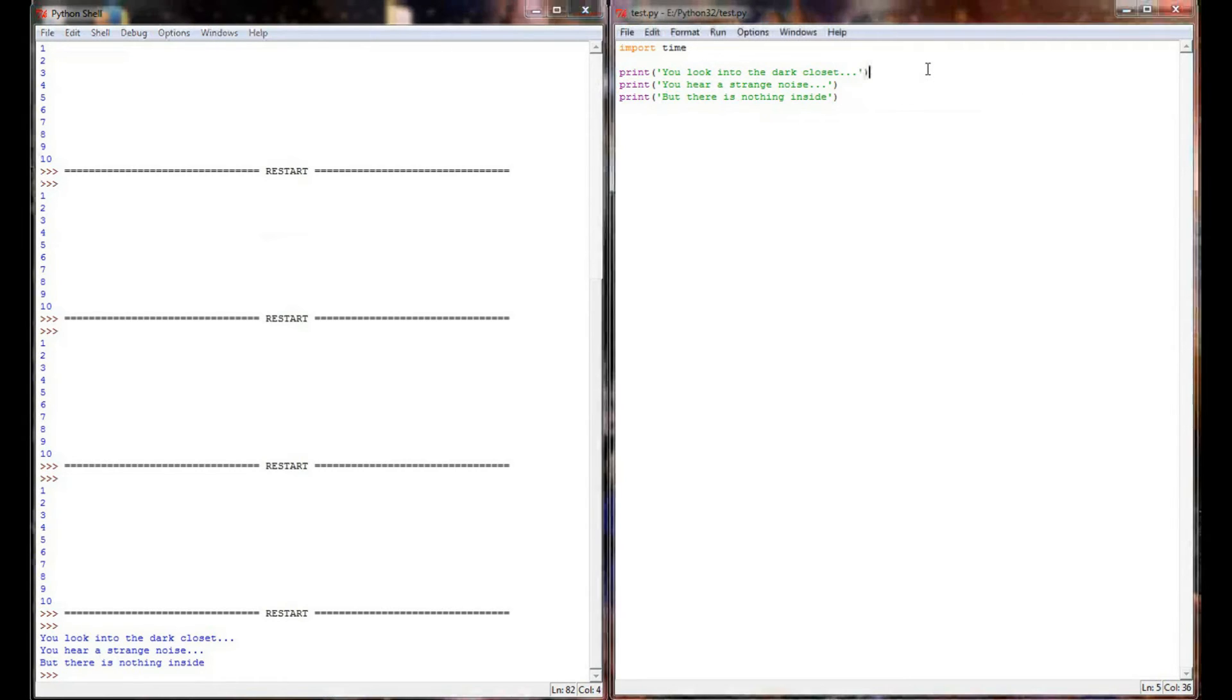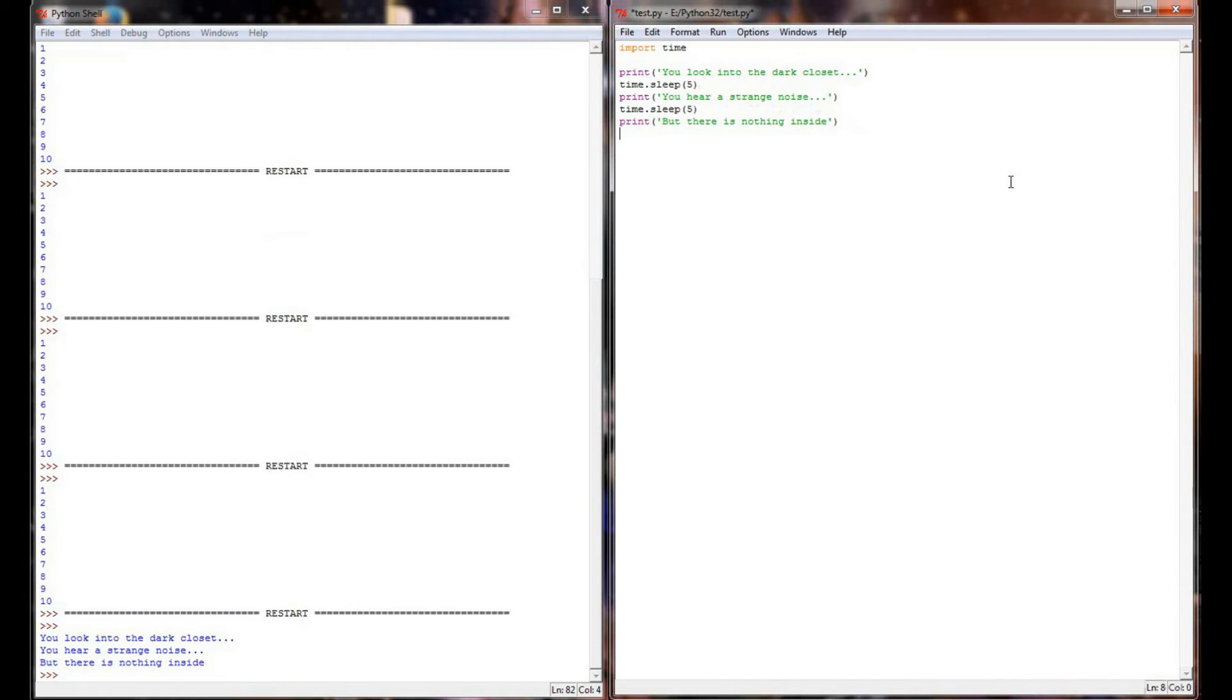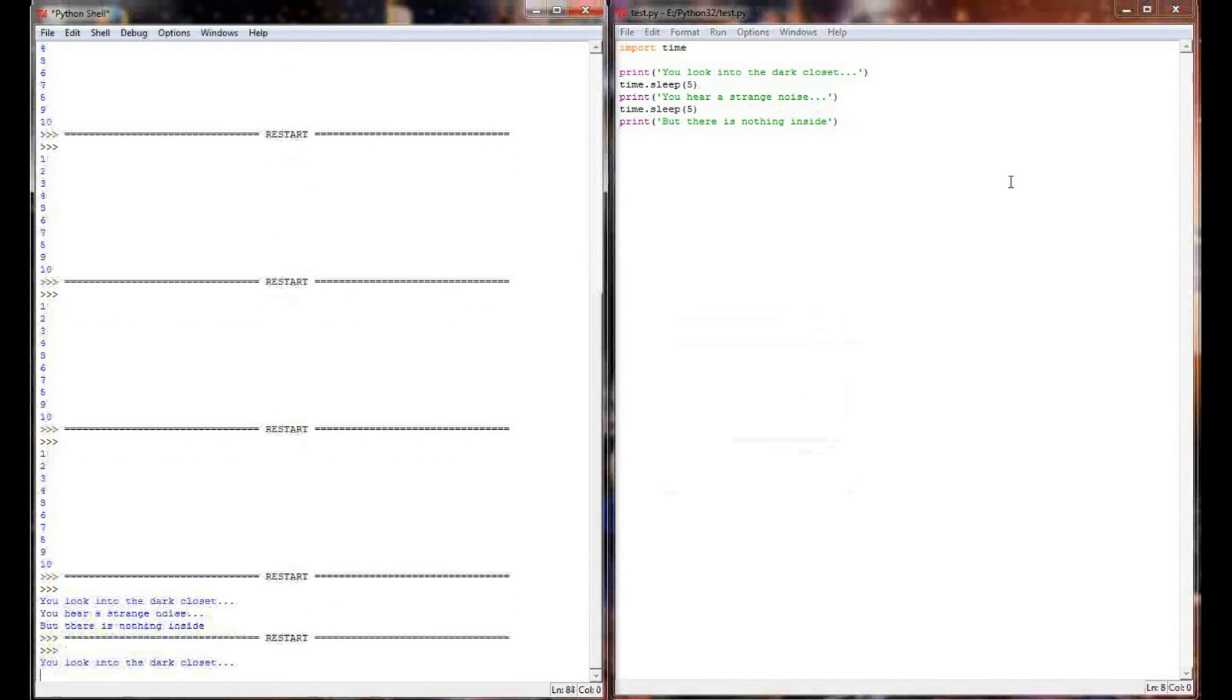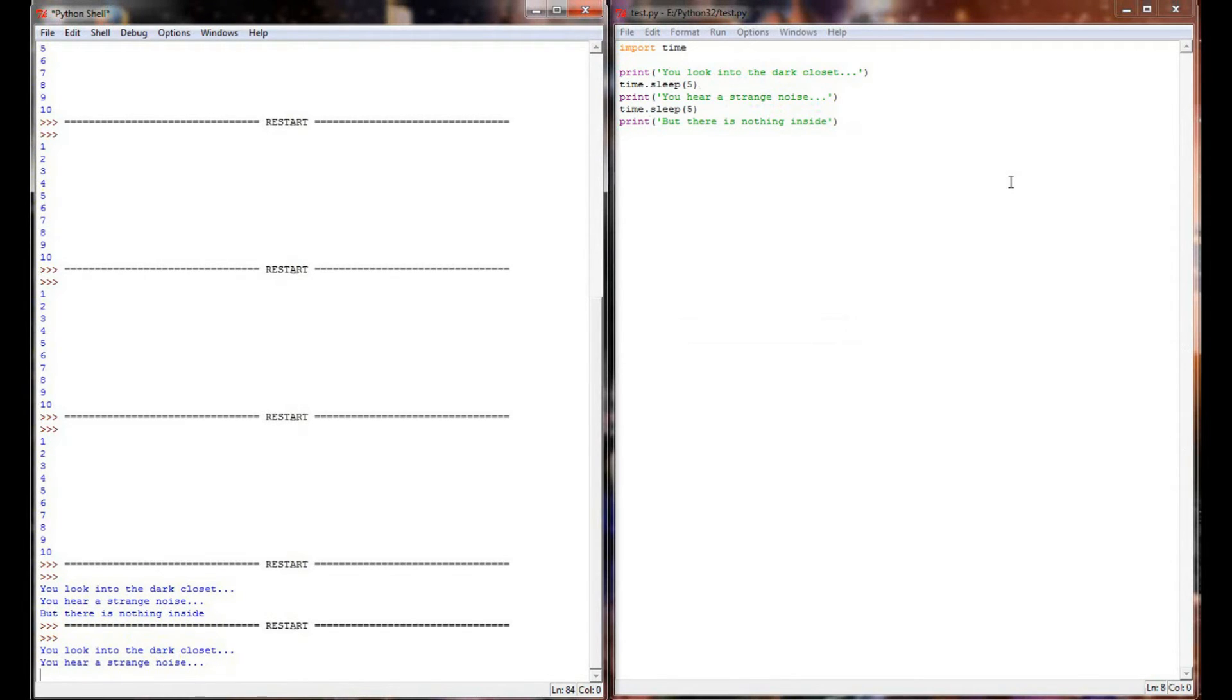So the way I'm going to do that is with a time.sleep, and I'm going to put five seconds between each line being printed. Now when I execute this program, I'm building a little bit of suspense into the execution. You look into the dark closet, you hear a strange noise. Oh my gosh, what could it be? It could be anything, but I can't read it yet, and then I get the but there's nothing inside.